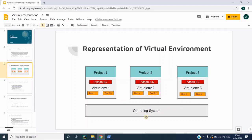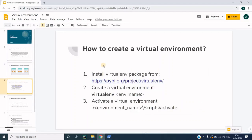All of these virtual environments reside on top of your operating system. Whether you are using Mac OS, Linux, or Windows, all virtual environments are installed on top of those.